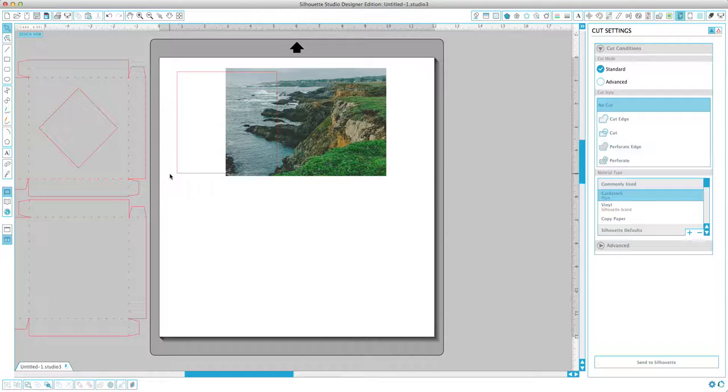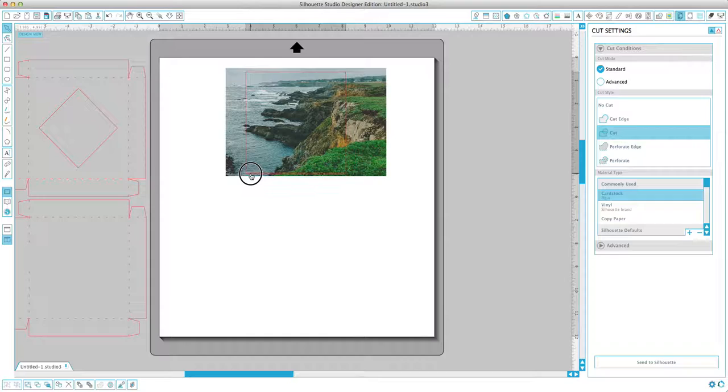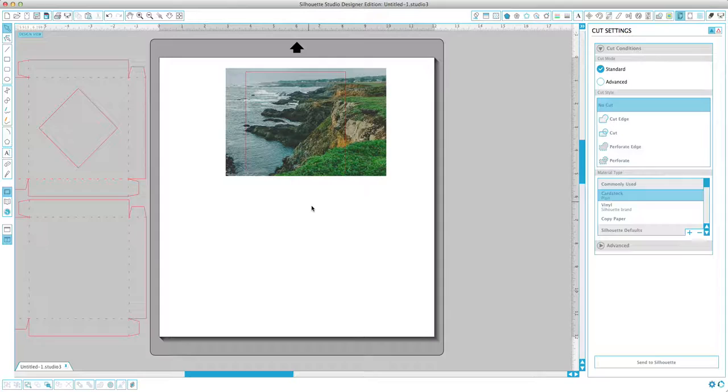So now I want to position these crop lines over our image, kind of to your taste, however you want the image to be cropped and seen through that shape that's cut out of the box. And so I like it right here.